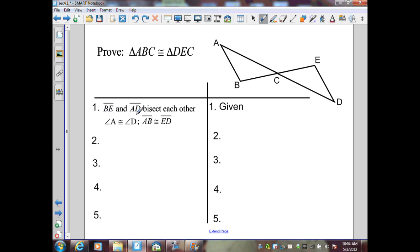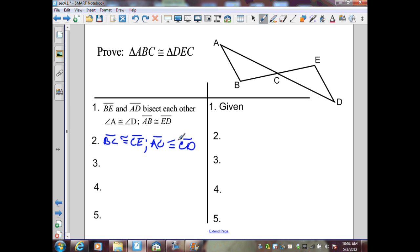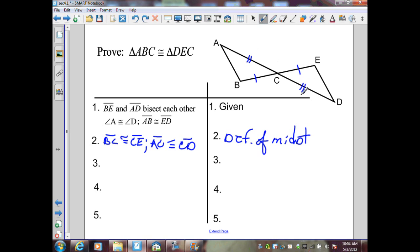From the given information: segment BE and AD bisect each other. That tells me that point C is the midpoint of each segment. Therefore, BC is congruent to CE, and AC is congruent to segment CD — by the definition of midpoint or segment bisector. I'm also given that angle A is congruent to angle D. Labeling the vertical angles at C as angle 1 and angle 2, I can state angle 1 is congruent to angle 2 by the Vertical Angle Theorem.